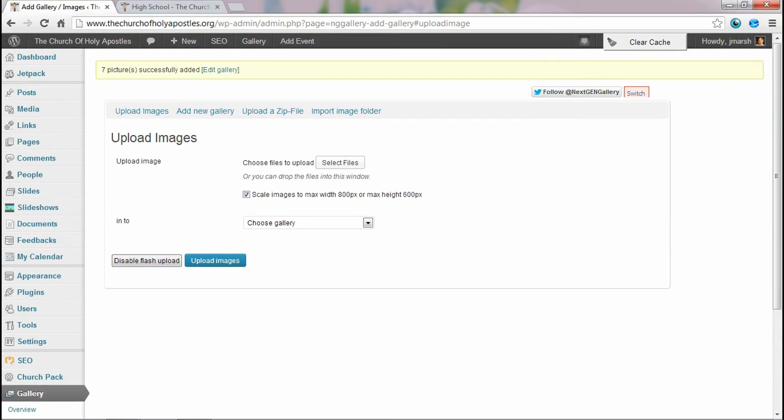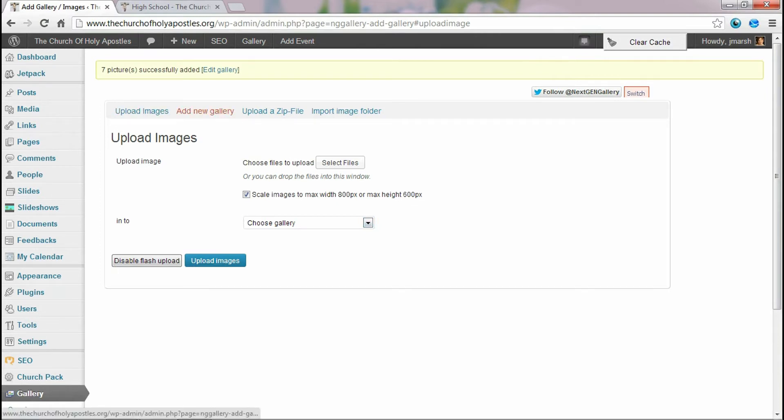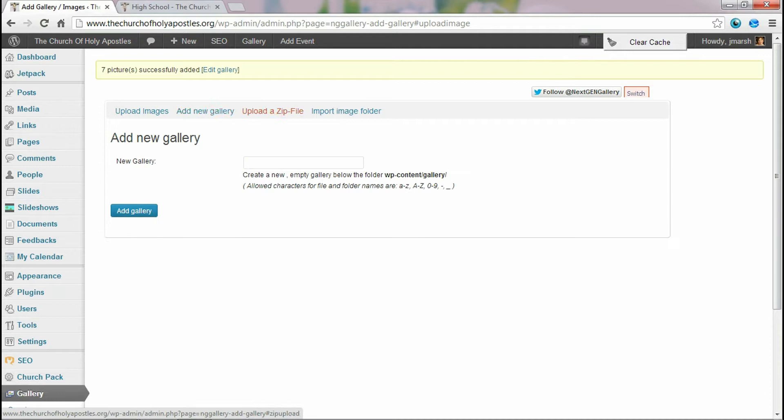I did forget to mention you can also add a gallery here. You can upload zip files, you can import an image folder, the entire folder. So there's lots of different ways that you can do it.